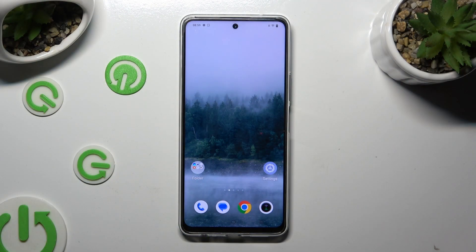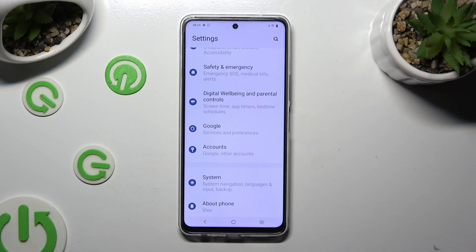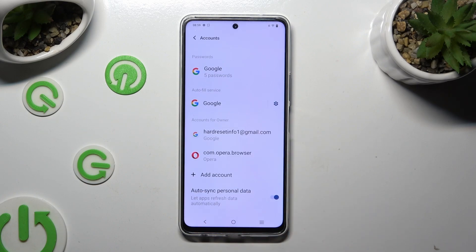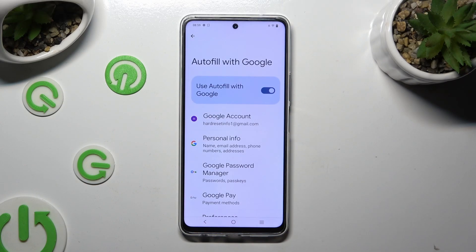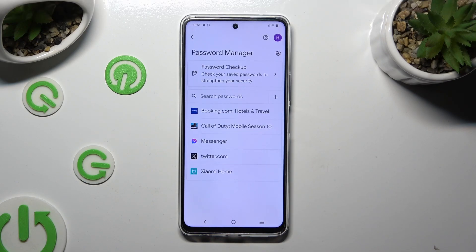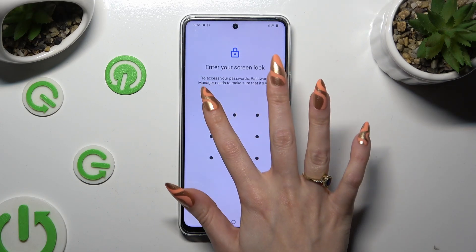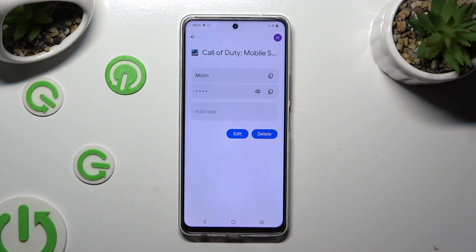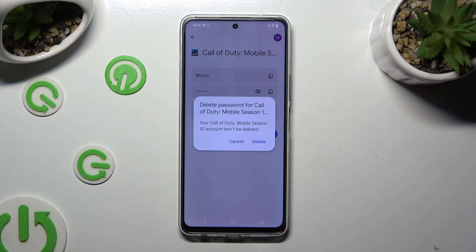Begin by going into Device Settings and scrolling all the way down to Accounts. Then tap on the gear next to Google, select Google Password Manager, and tap on one of your passwords that you wish to delete. Finally, enter your current login method and click on Delete next to Edit, then confirm your choice in the pop-up.